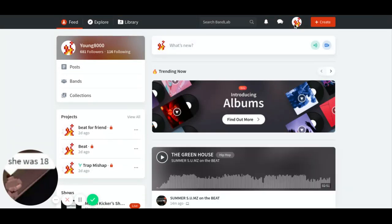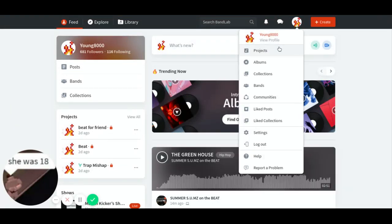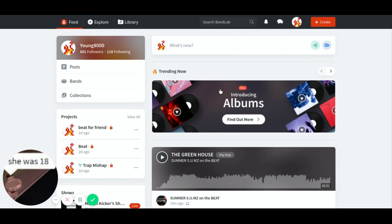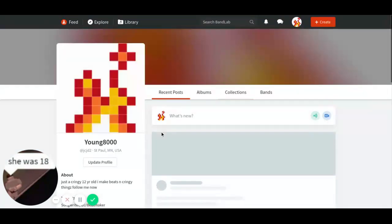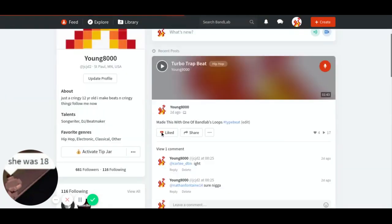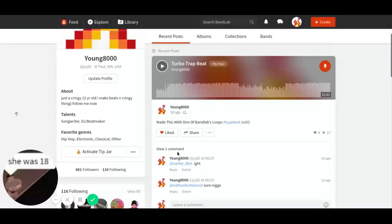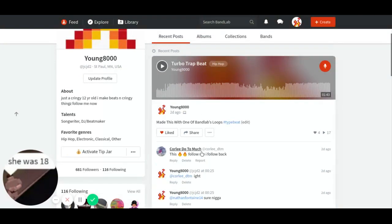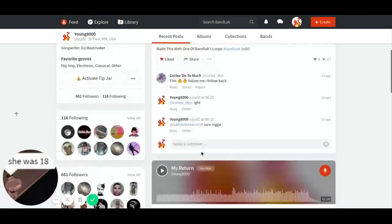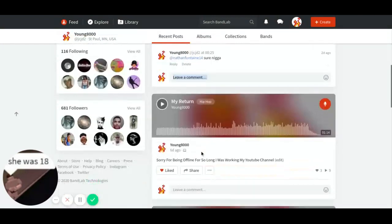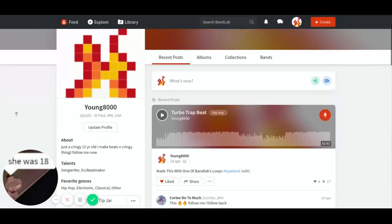So this is BandLab right now. I have an account right here. It has 681 followers, and I get a lot of views here, and that's why I've just been working on this.